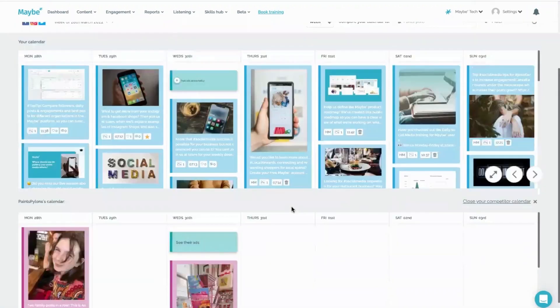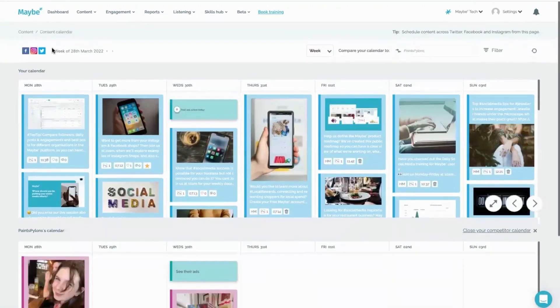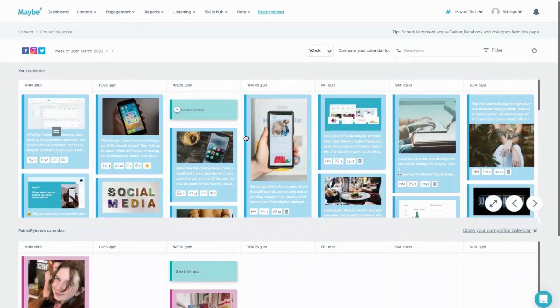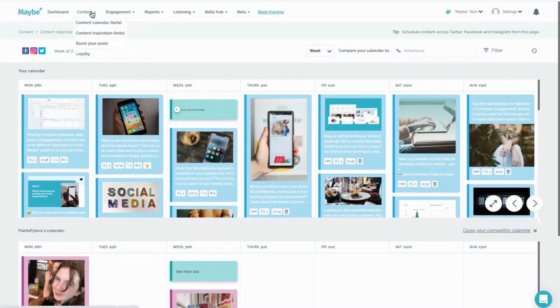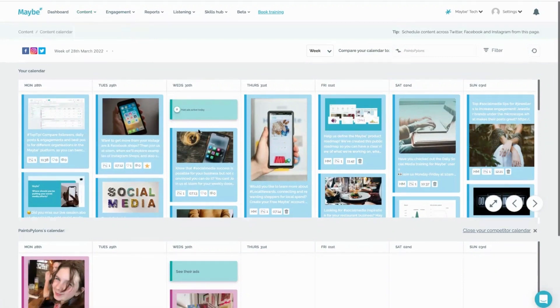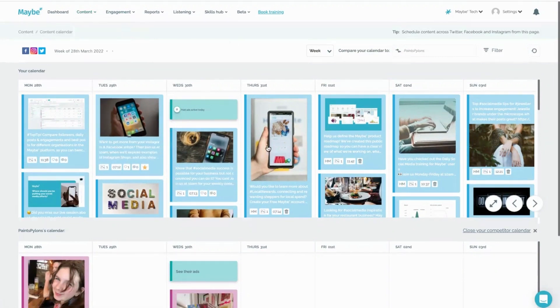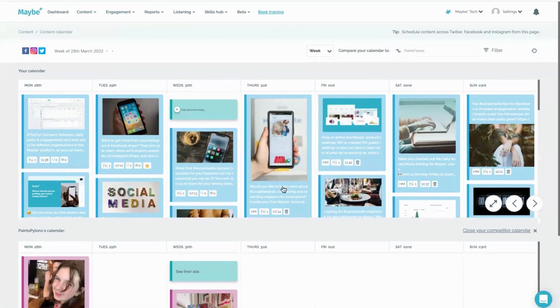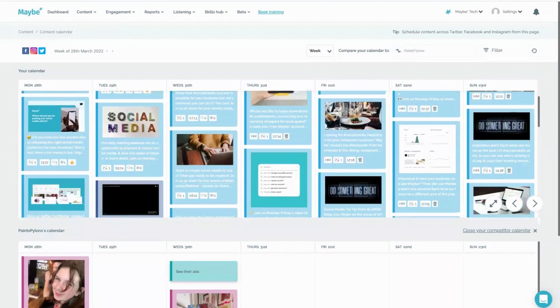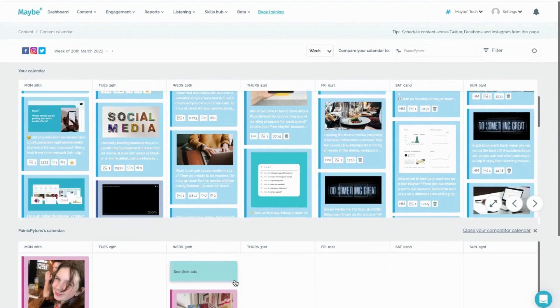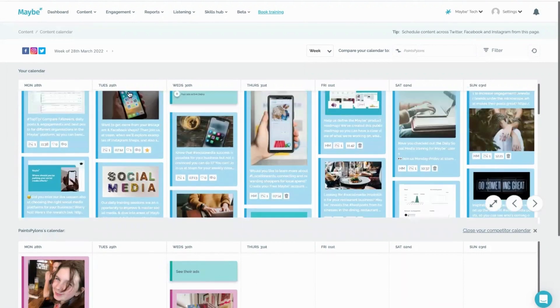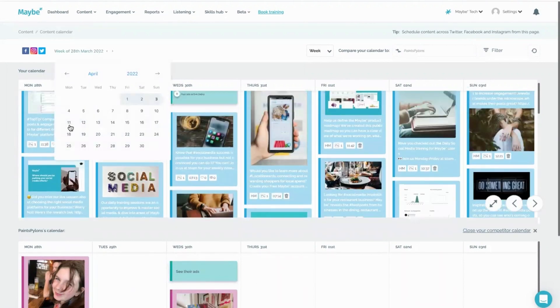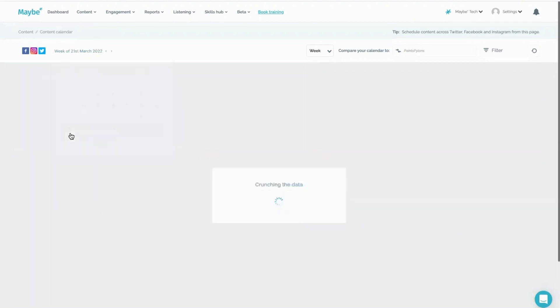Then what I would be doing is I would make sure that I have their content schedule up on my Maybe account. So you just go into content, you go into content calendar, and here's all of your content here, and then this would be paints pylons below. You can even choose to go in and see their ads if you particularly want to - if they actually run any ads. If they don't, then that'll be blank. But it means that you can get a real bird's eye view and get some true inspiration on what it is they do.